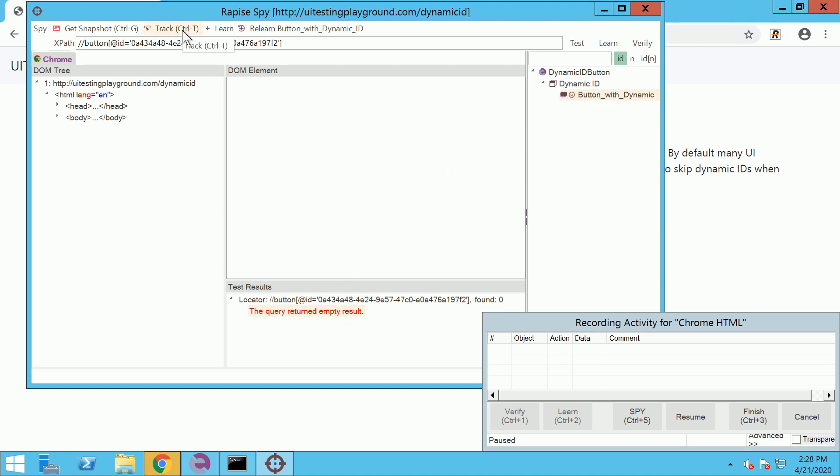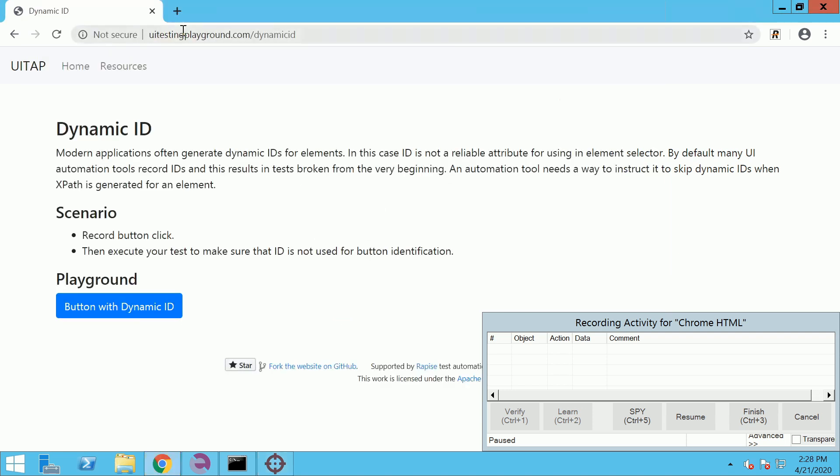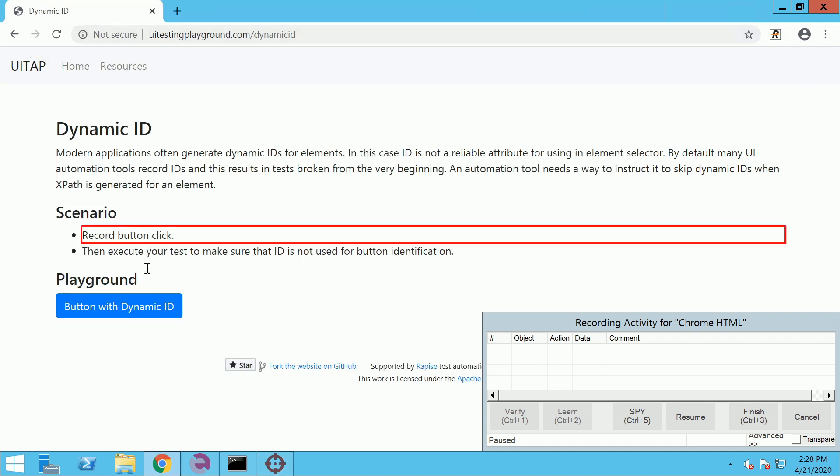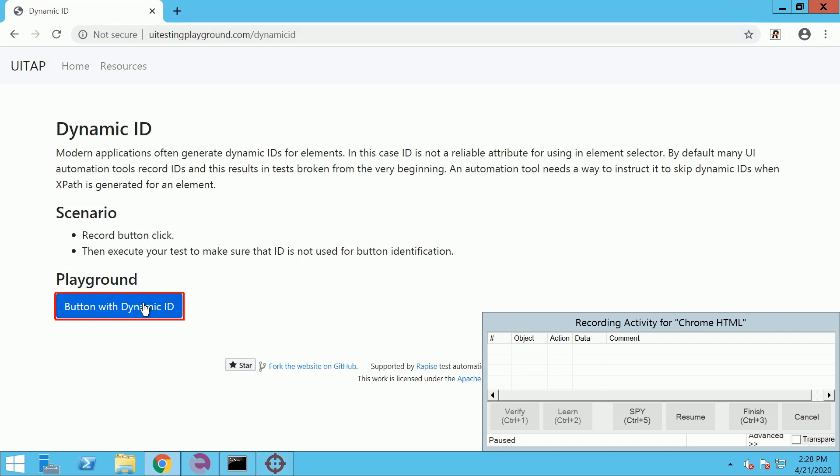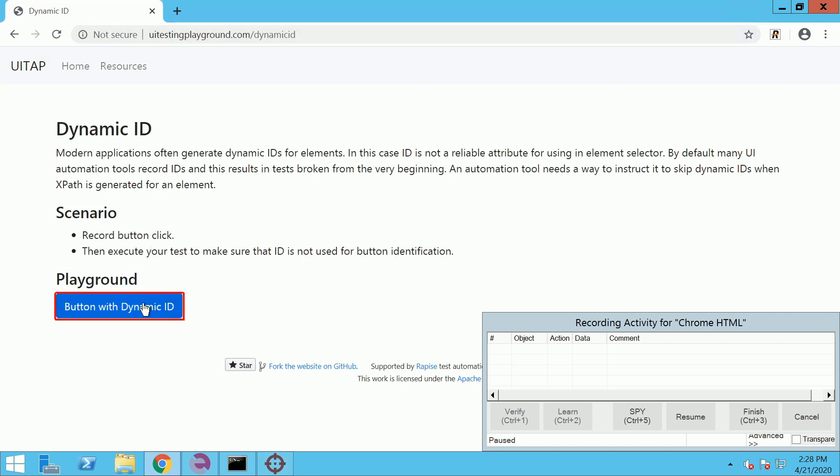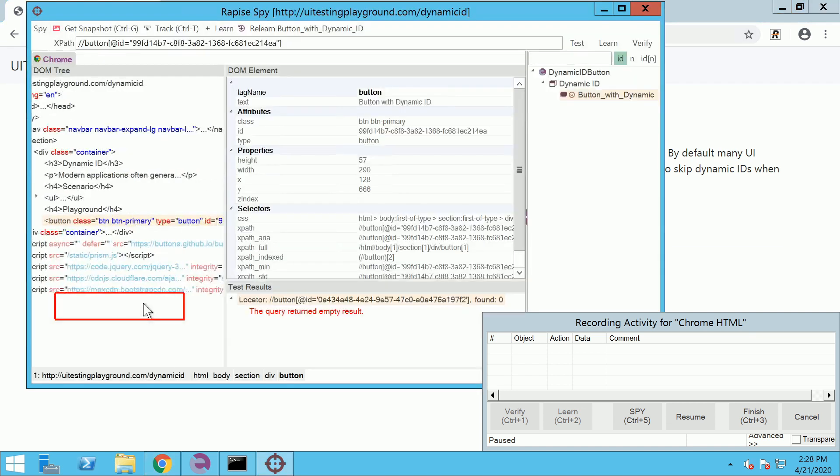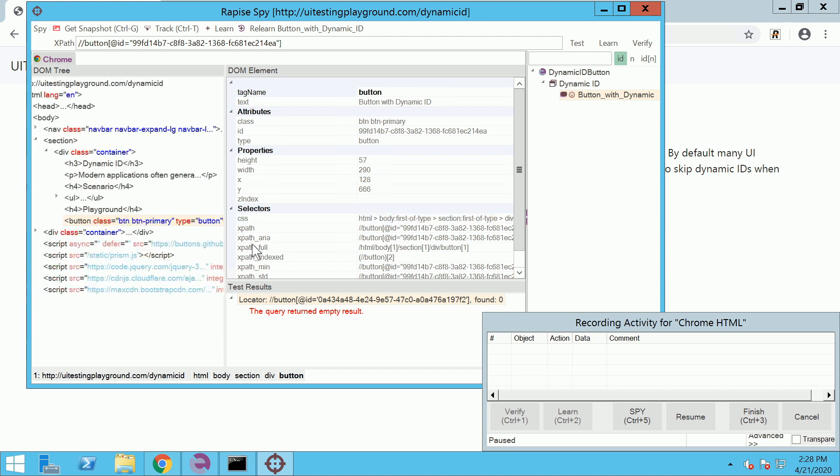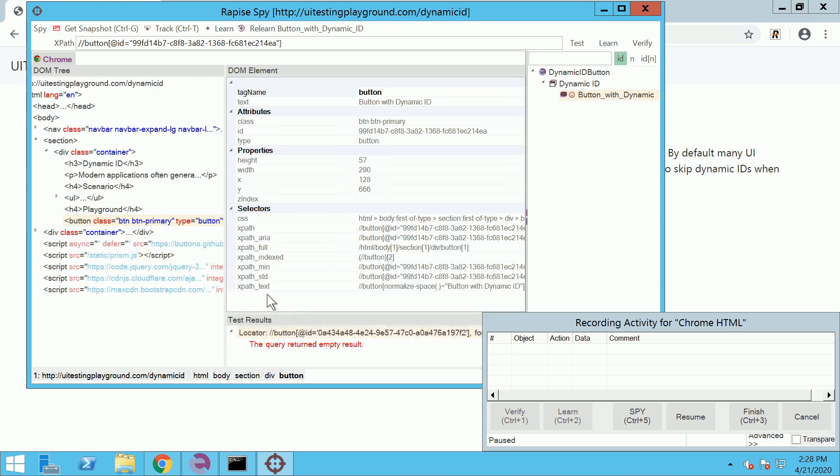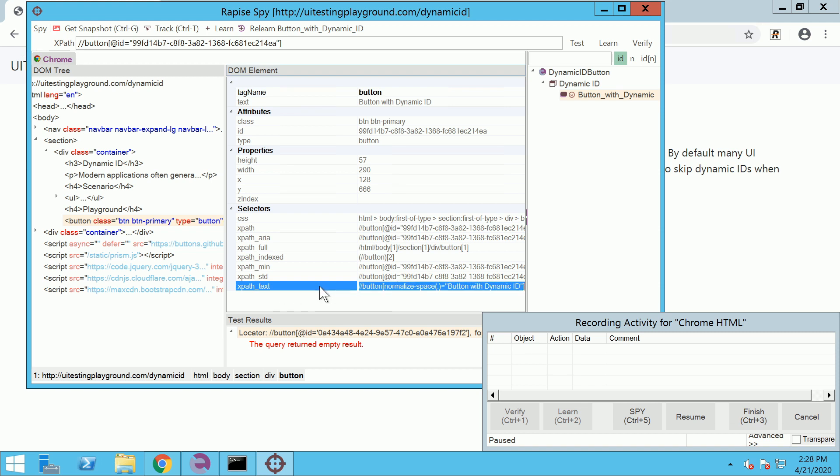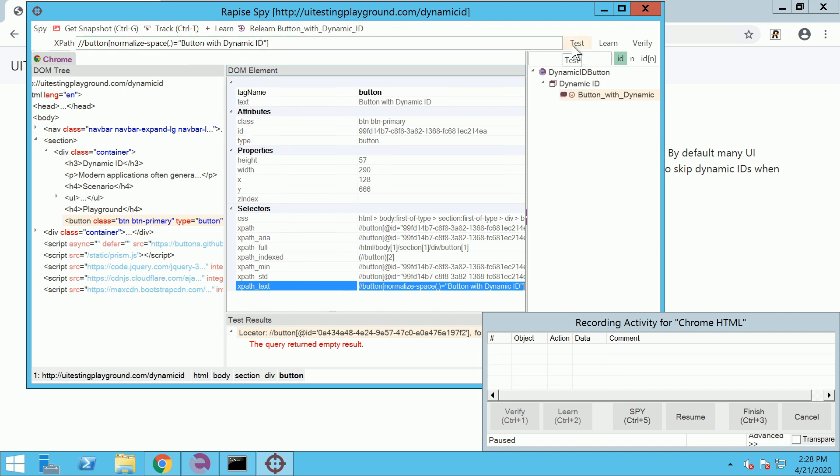Enter tracking mode to locate the object in the DOM tree. Press Ctrl-T to stop tracking. Use one of the suggested variants for the locator. Double click the name or compose your own in the edit field. Test the locator.